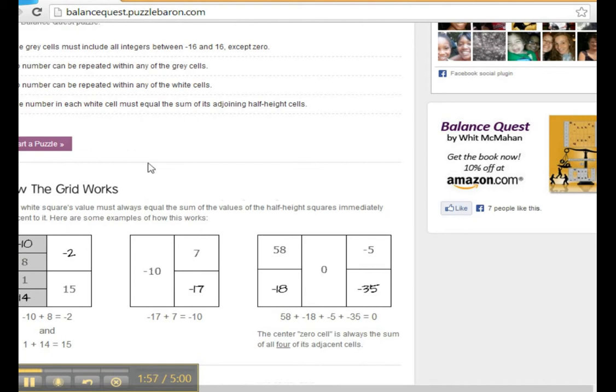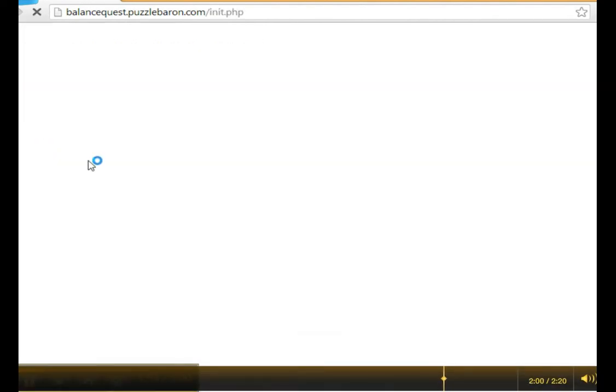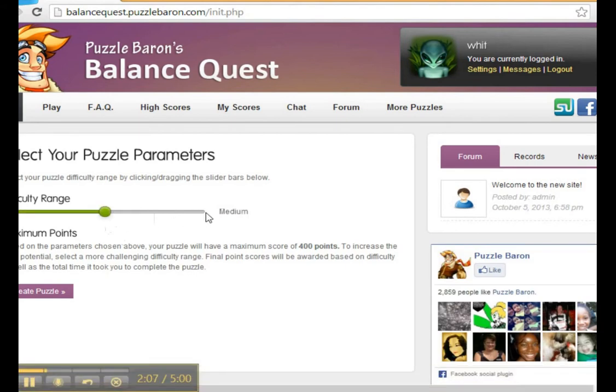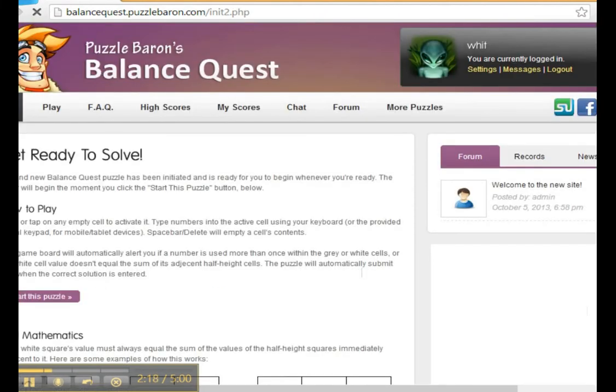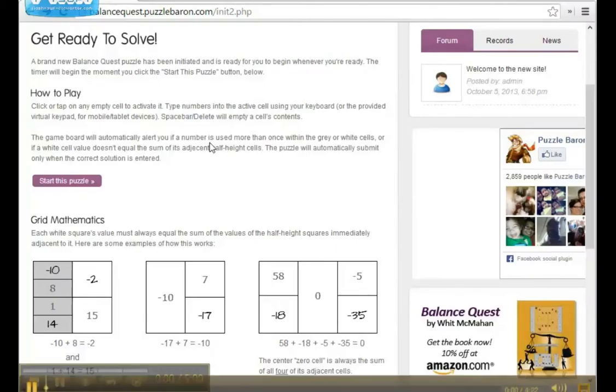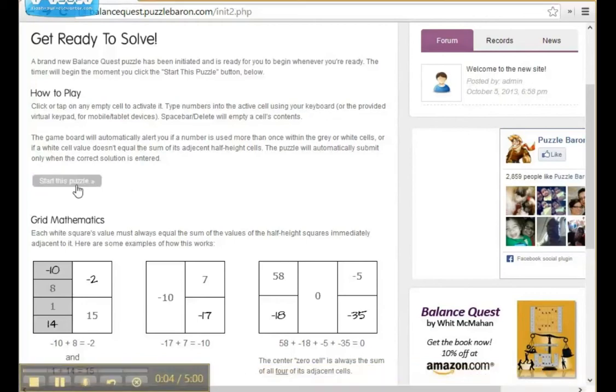Now let's start a puzzle. You'll see that the puzzle has three levels of difficulty: easy, medium, and challenging. But for the purpose of this video, let's just complete an easy puzzle. Now making the screen a little larger, let's click on the button Start This Puzzle.